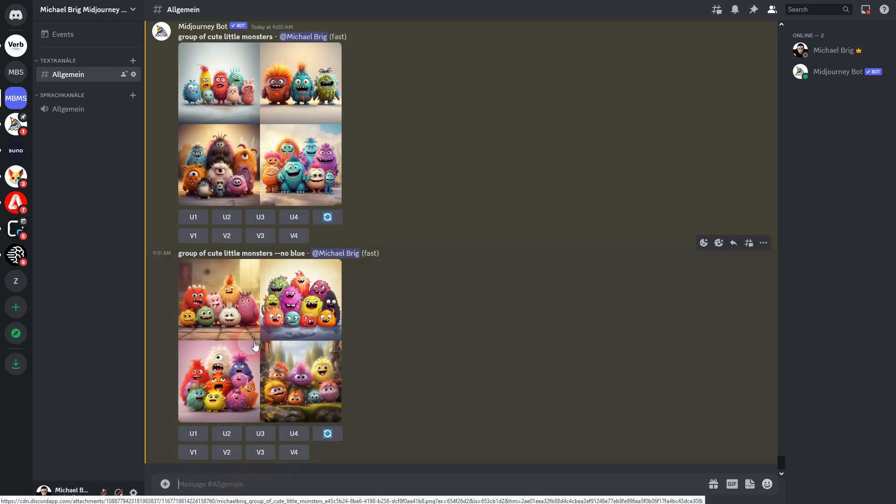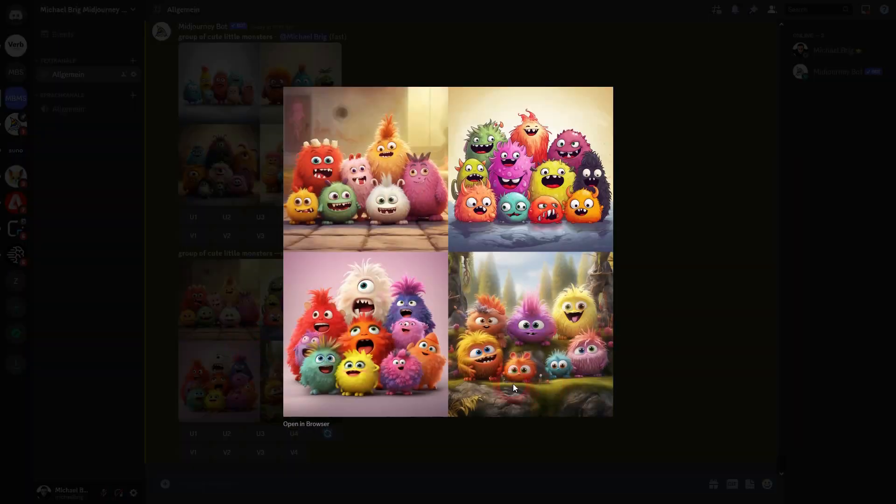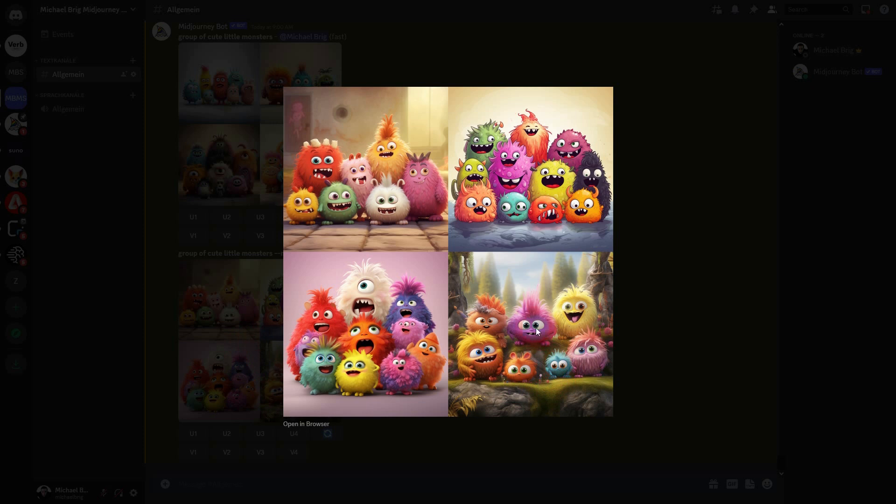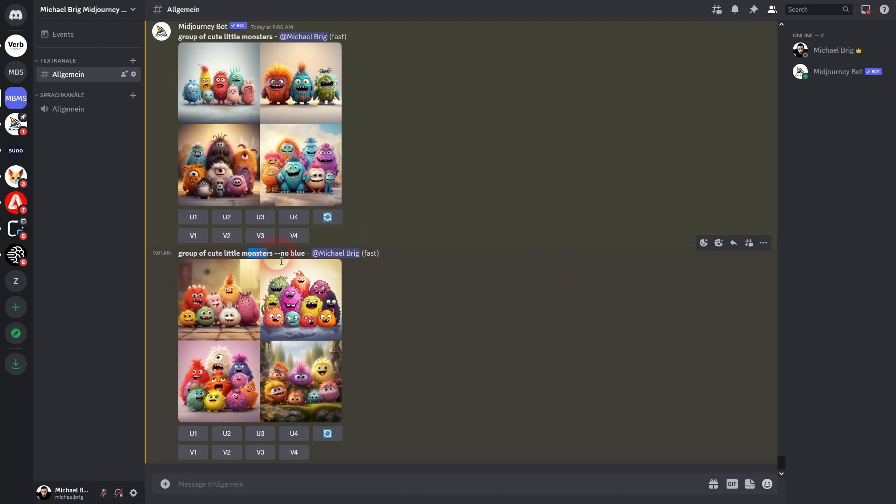And let us go back to our --no blue. You can see our group of monsters has way less blue in it. It's a little bit of turquoise, but definitely less blue.